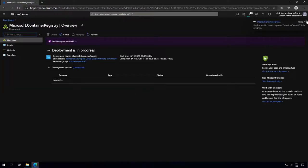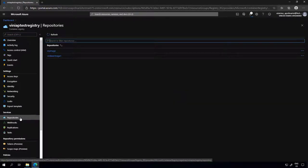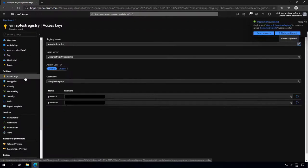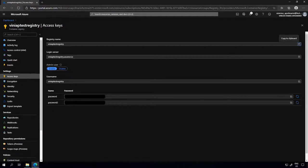Once the registry is created — as I mentioned, I have a container registry already — a few things here are important. One is the repositories, which is where you push your container images to. You also have your access keys. Access keys are important if you need to access the container registry without an Azure account or without a direct connection to Azure. If you're using the Docker login command, for example, you would use the username and password here to authenticate.